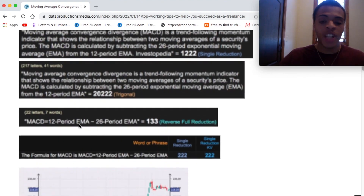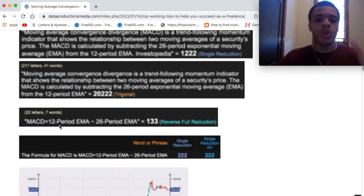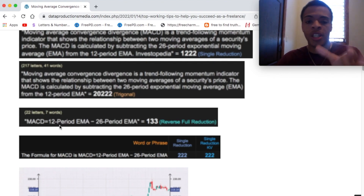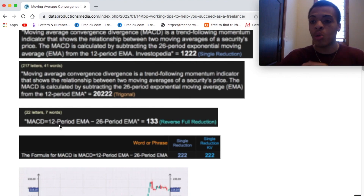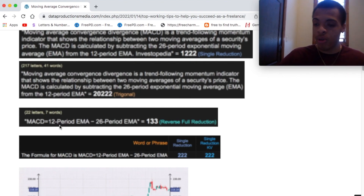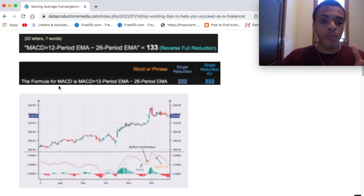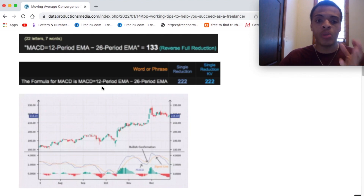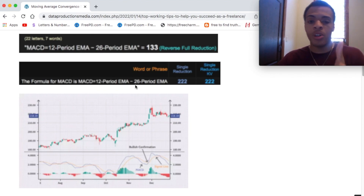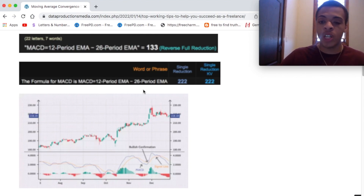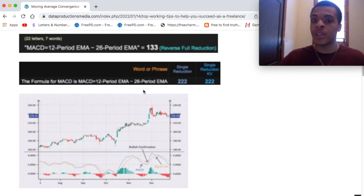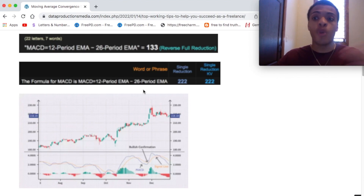The MACD formula — MACD equals 12-period EMA minus 26-period EMA — that equals 133 in reverse reduction. We love seeing that. 133 is a key investing number. The formula for MACD also gives us 222 in single reduction and 222 in single KB reduction, where K is 11 and V is 22 for the master numbers. Very important.